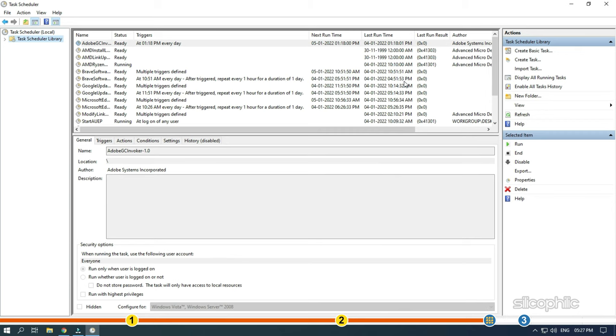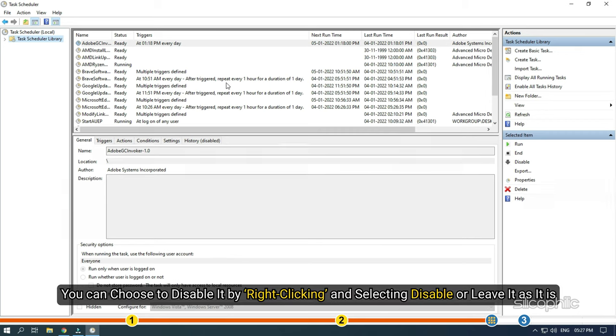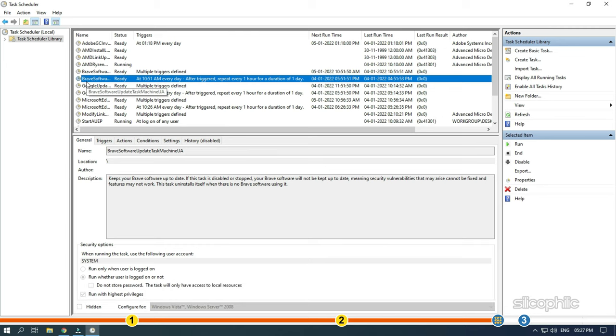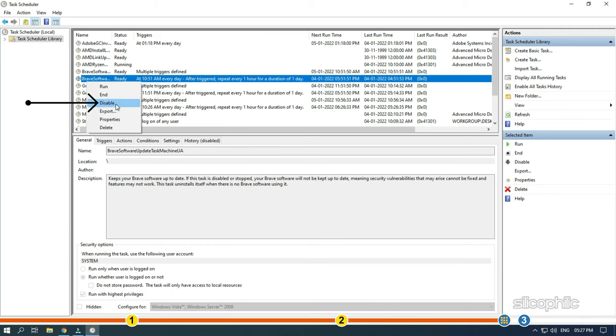Once you have pinpointed it, you can choose to disable it by right-clicking and selecting Disable or leave it as it is.